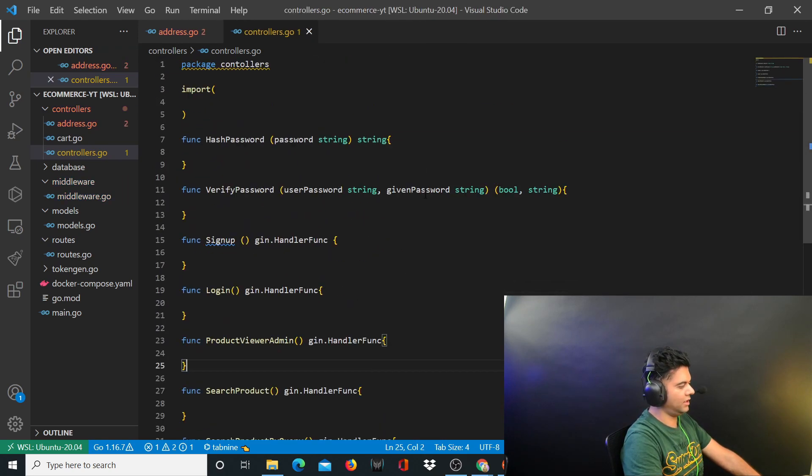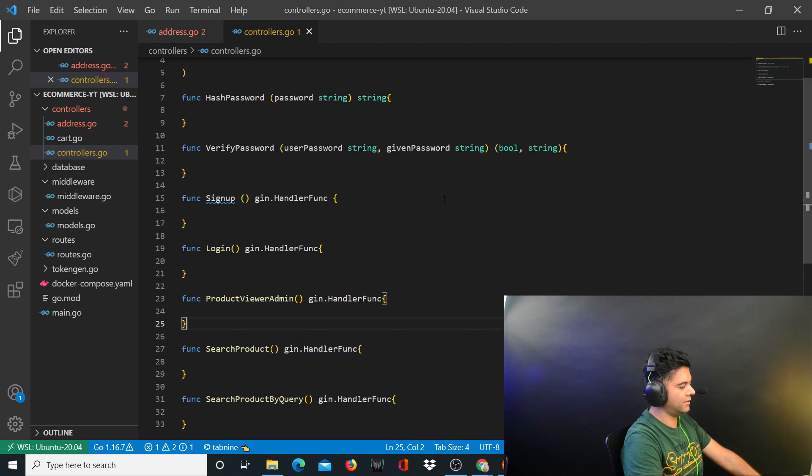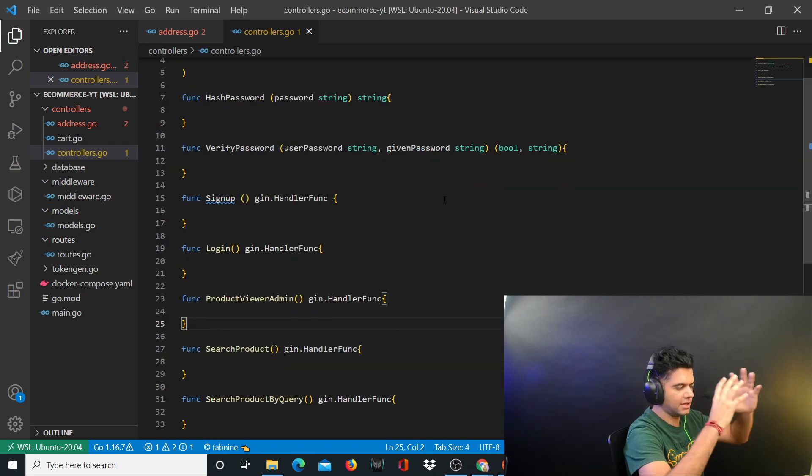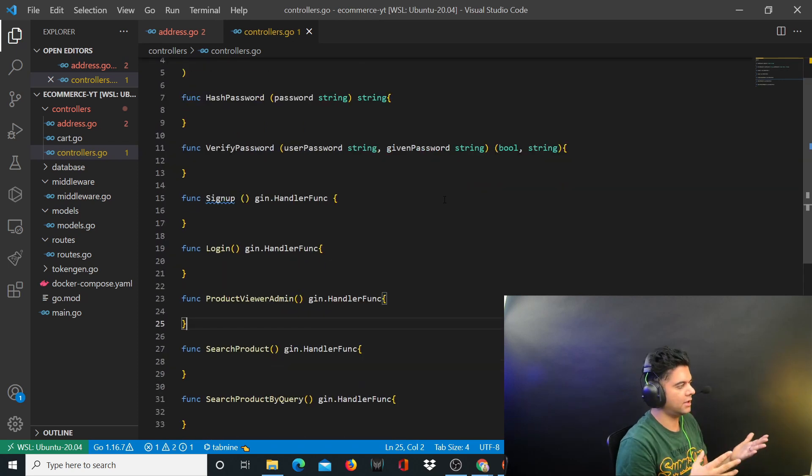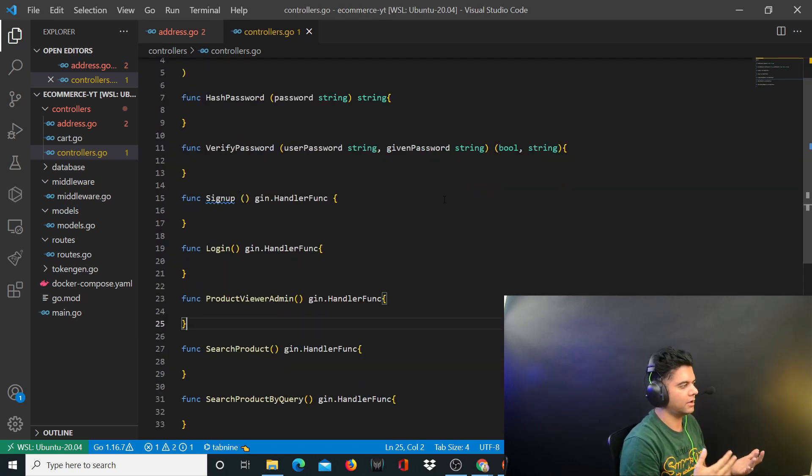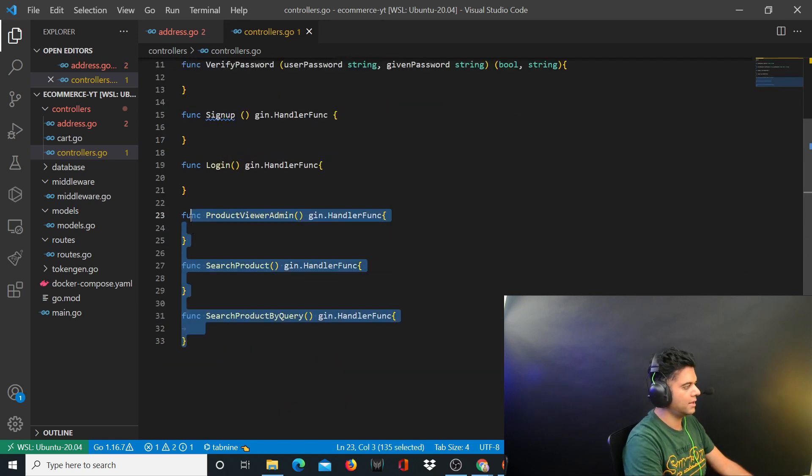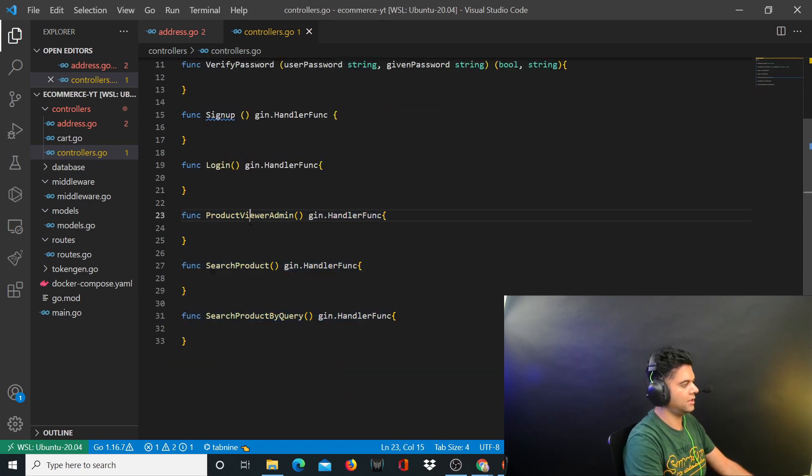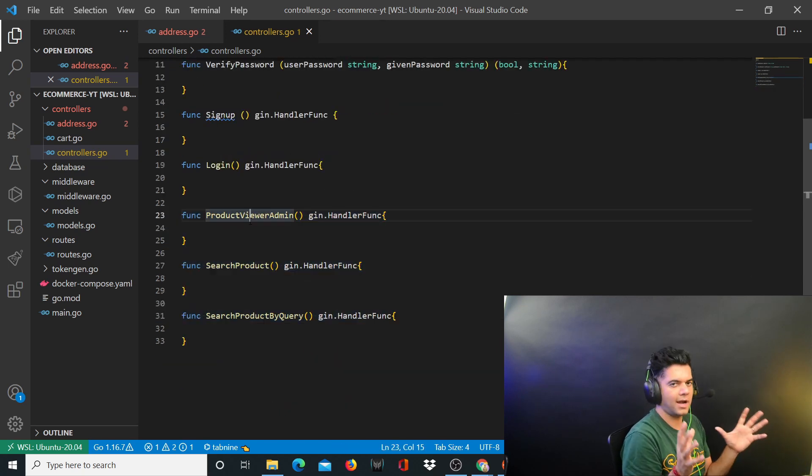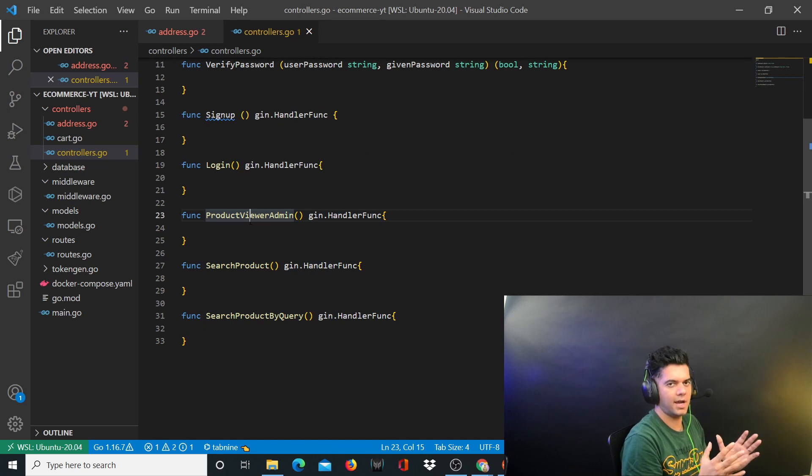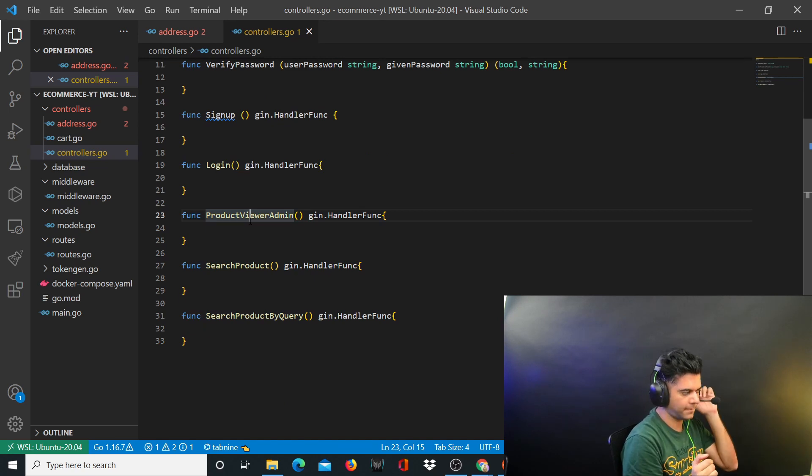Now what I've done here is for the controllers.go file, I've at least written down all the functions that I need. Once you have the list of all the functions - you need signup, login, inside signup login you need hash password, verify password, and for the products you need these three functions. Once you have this, then you at least have some clarity on where we are headed and what all do we need to do.